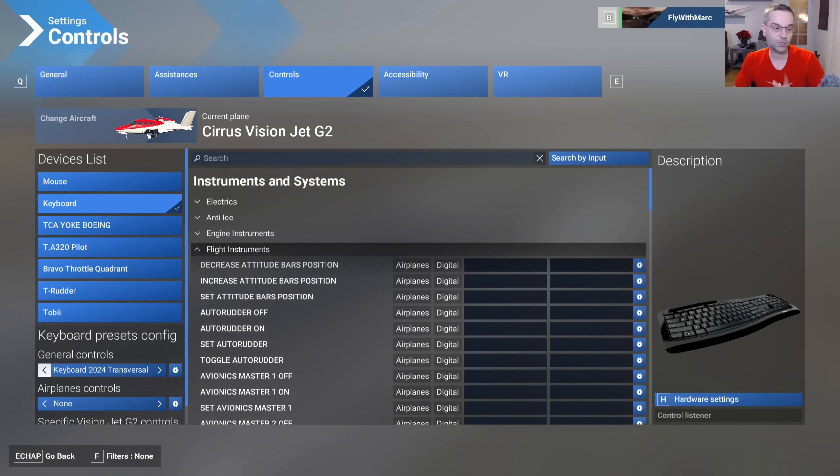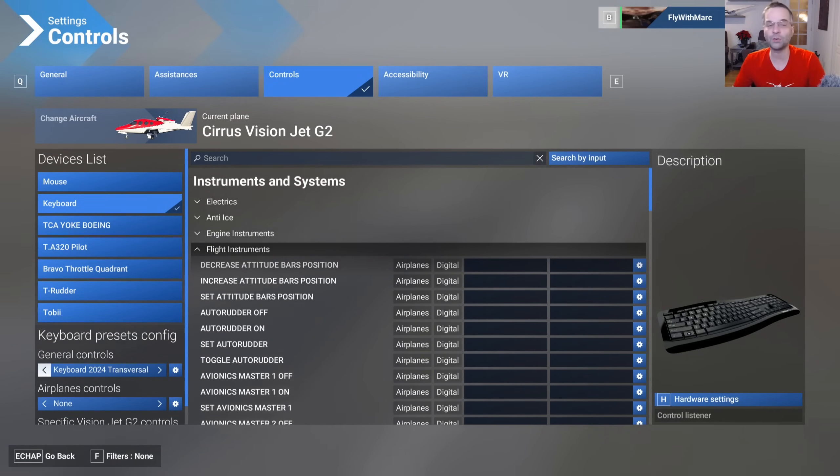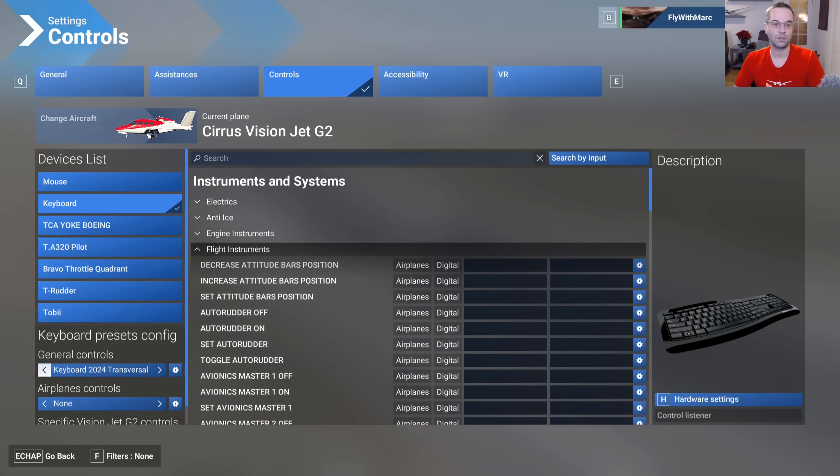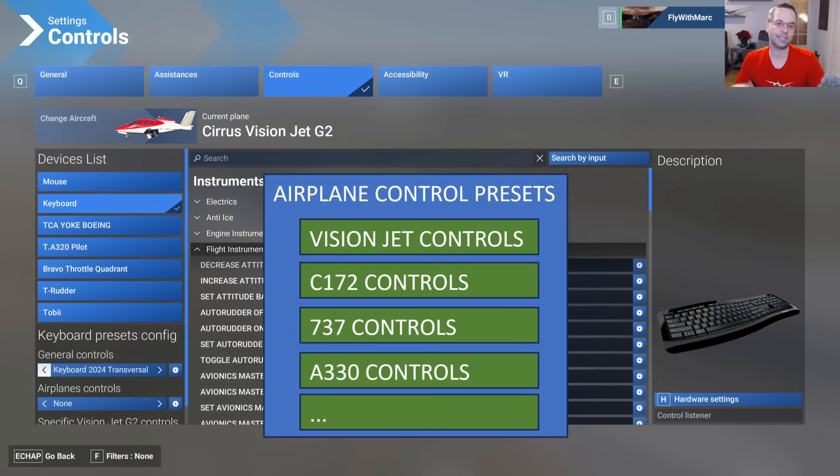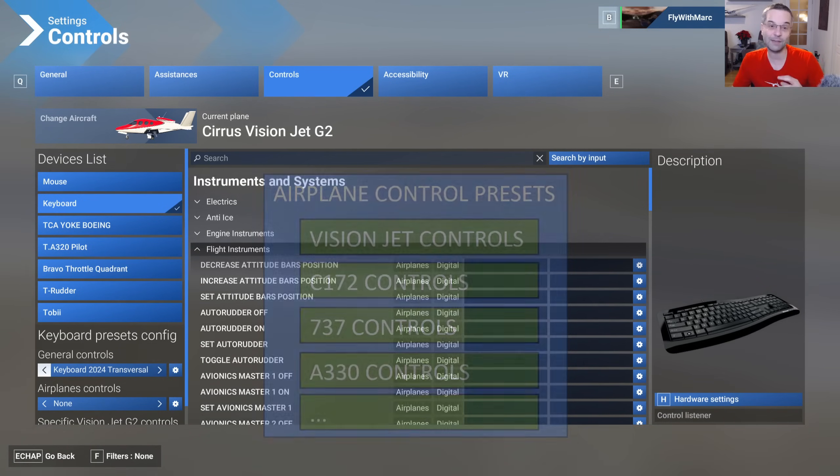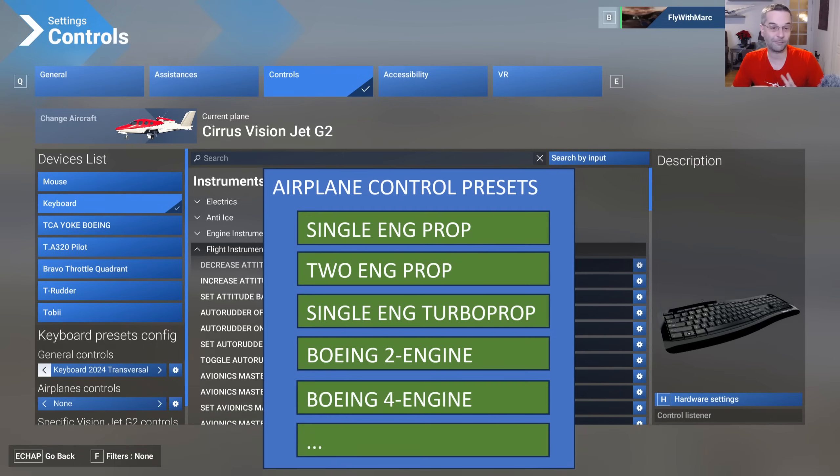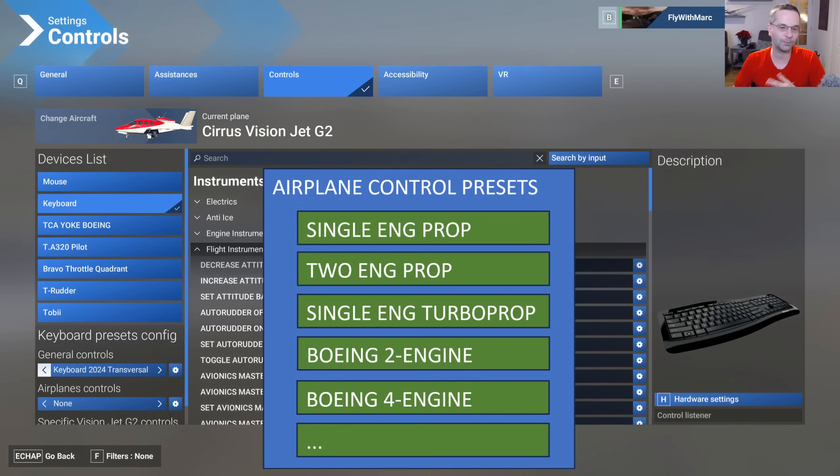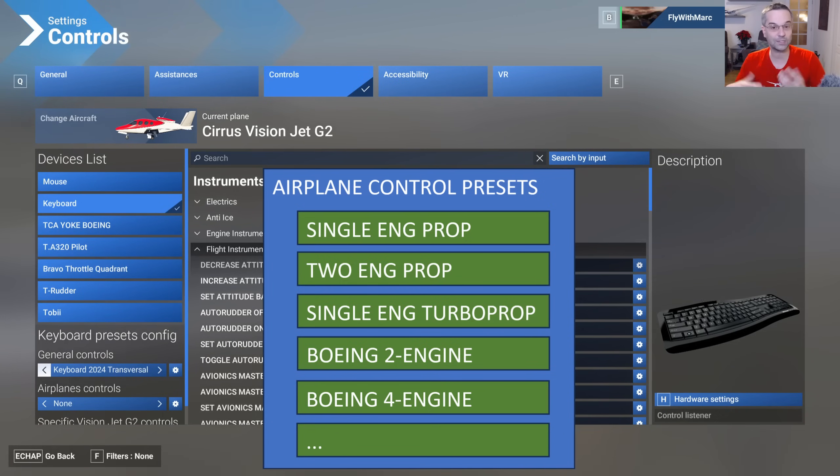Those airplane control presets are really where you have to decide how you want to organize your controls and there are two different approaches that you can take. The first is to make separate presets for each airplane so you'd have a vision jet control, C-172 controls, and so on but the other approach which is what I've decided to go with for now is to create one profile per airplane type so I've created a single engine prop preset, a two engine prop preset, a turbo prop preset, and so on especially for controls like the throttle quadrant where it's going to be different for each airplane.